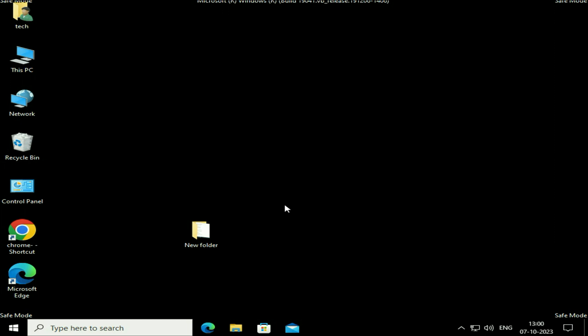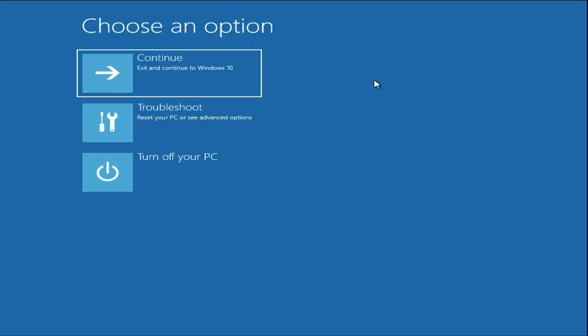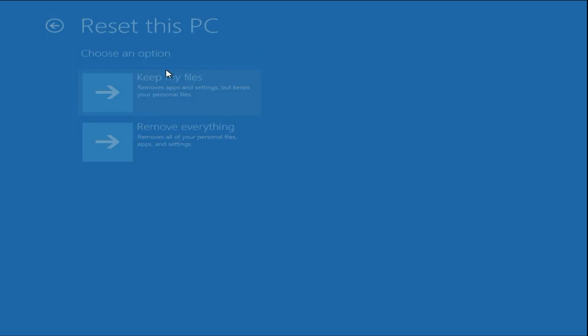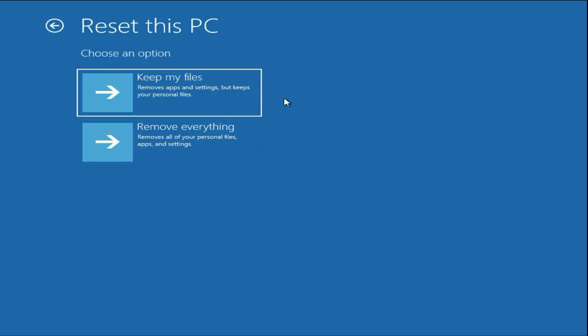If you are still getting the same issue, the last and final method you can try is to reset your PC — this is the only method which can fix your issue completely. Open this screen again, click on Troubleshoot, then click on Reset This PC. There are two options: Keep My Files — if you select this, all your data on your desktop or other partitions, all files, image files, and PDF files will remain safe. There will be no data loss if you select Keep My Files.